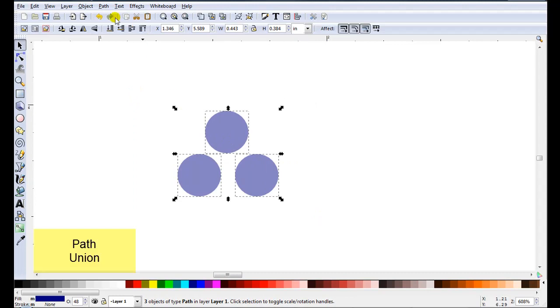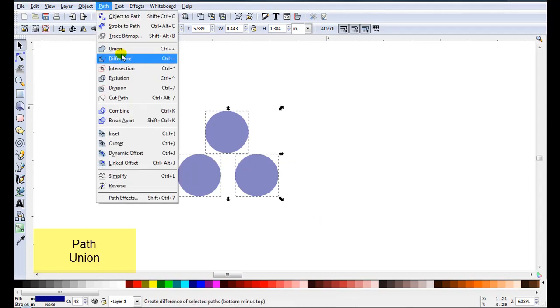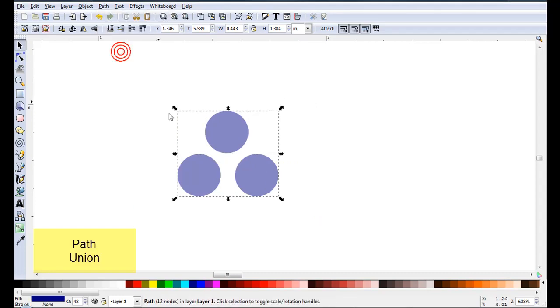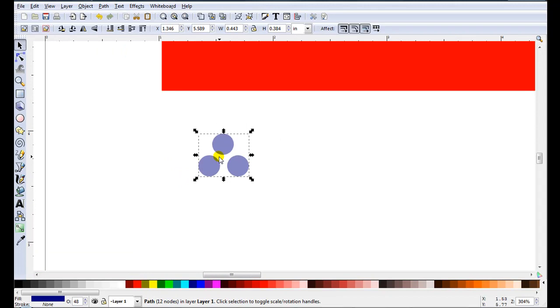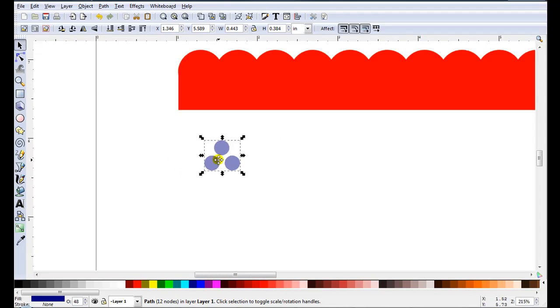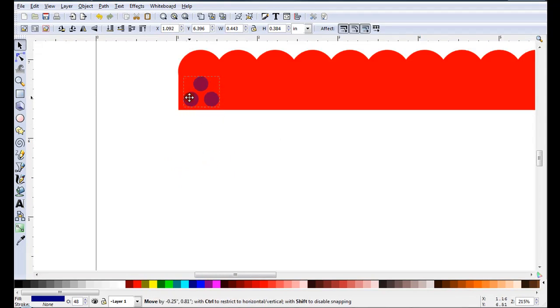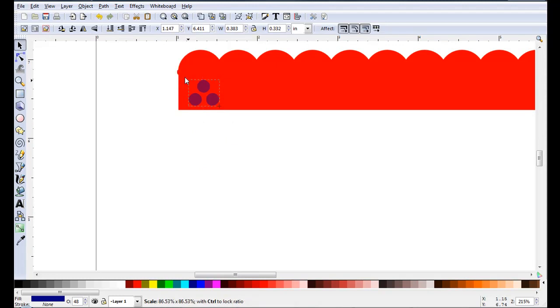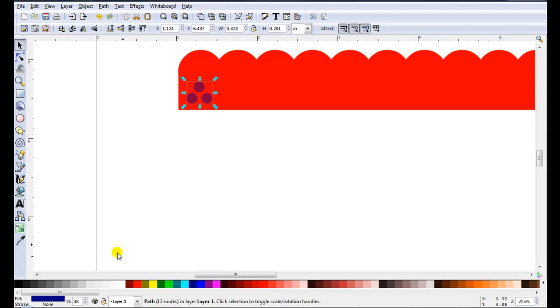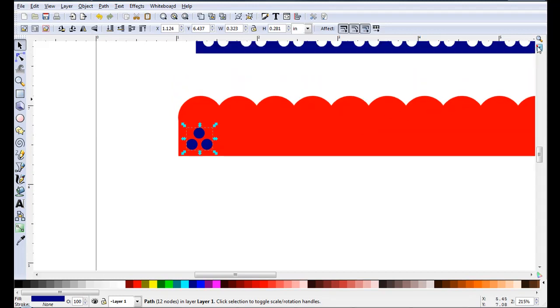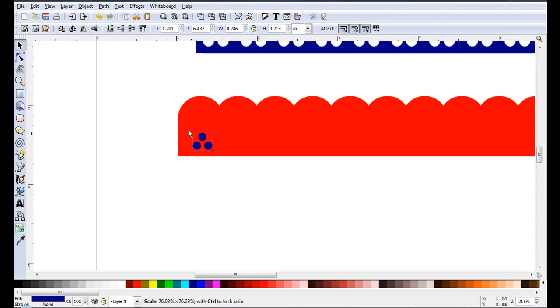Just select them. Go path, union. That's to make them act as one piece. Just bring them up and locate them. They're too big. So we can just make them smaller. I might just bring the transparency back up to 100 to make them easier to see.